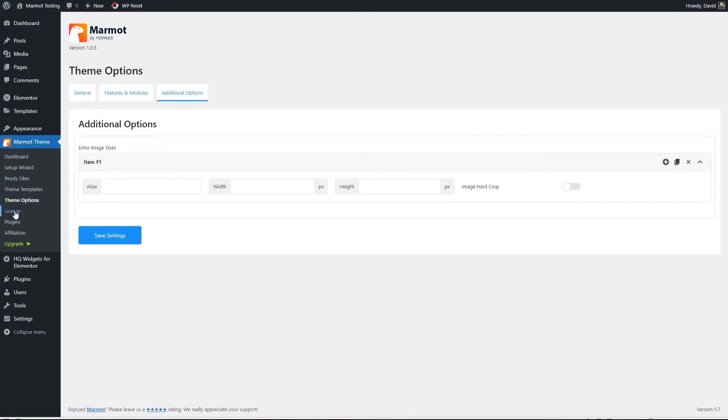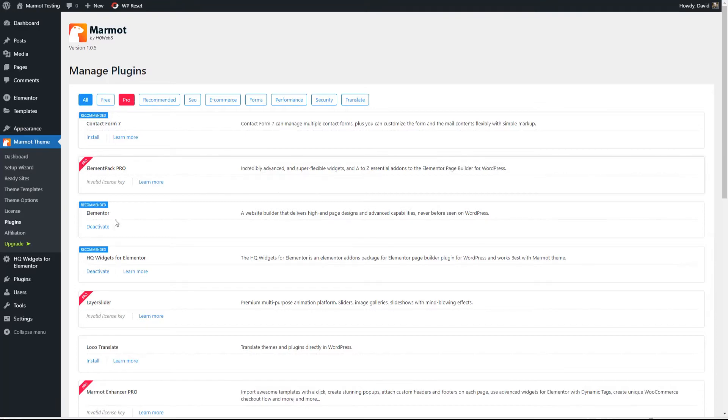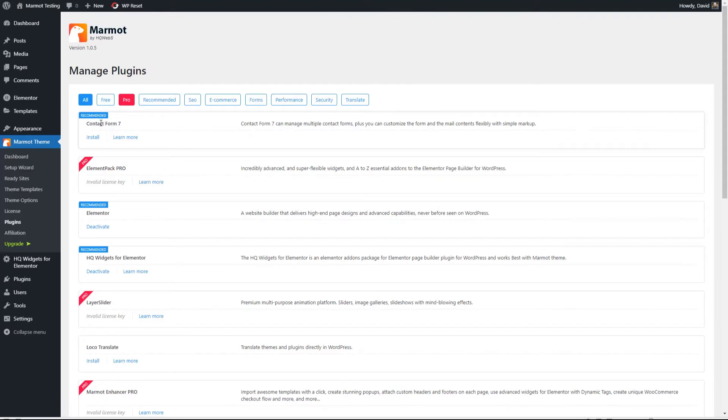And then normally in settings media, you define your image sizes or maybe your theme to find some. But as a convenience, this gives you the ability to add some image sizes here if you need to. You can enter your license here if you have pro. These are the plugins that they have that they recommend or that they're going to use in their ready sites. Some of them with this pro tag are part of the pro version of theme. Other ones are free ones from the WordPress plugin directory. Affiliate area if you're signed up with Freemius.